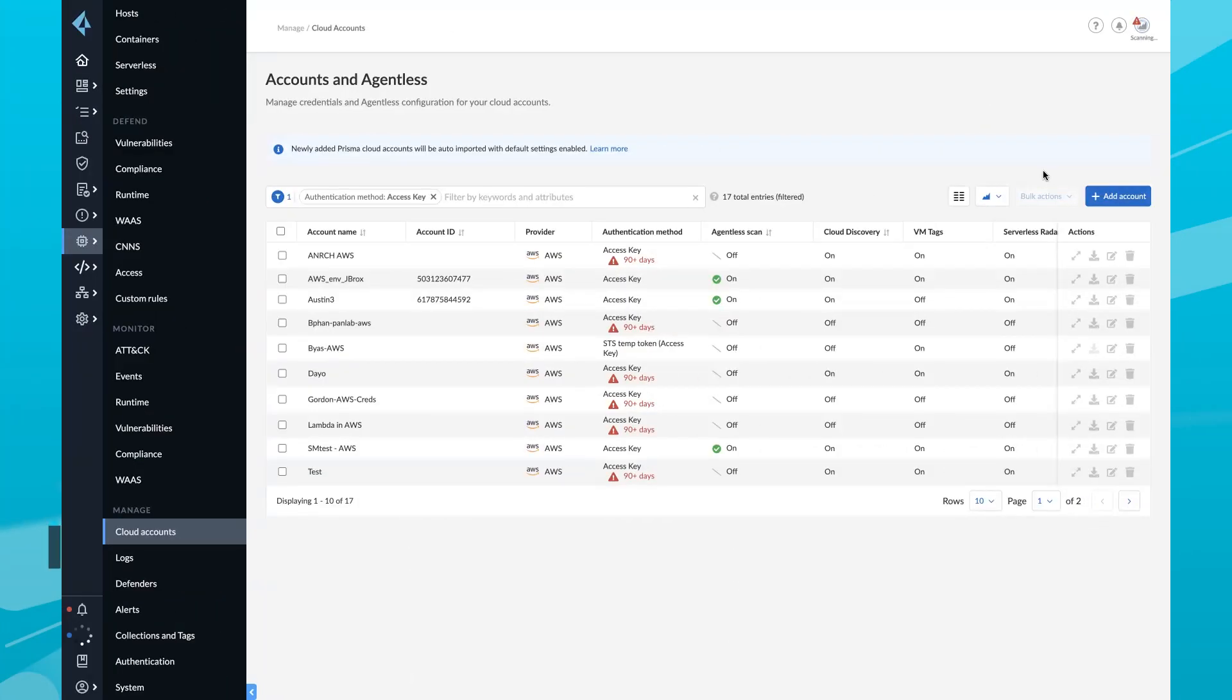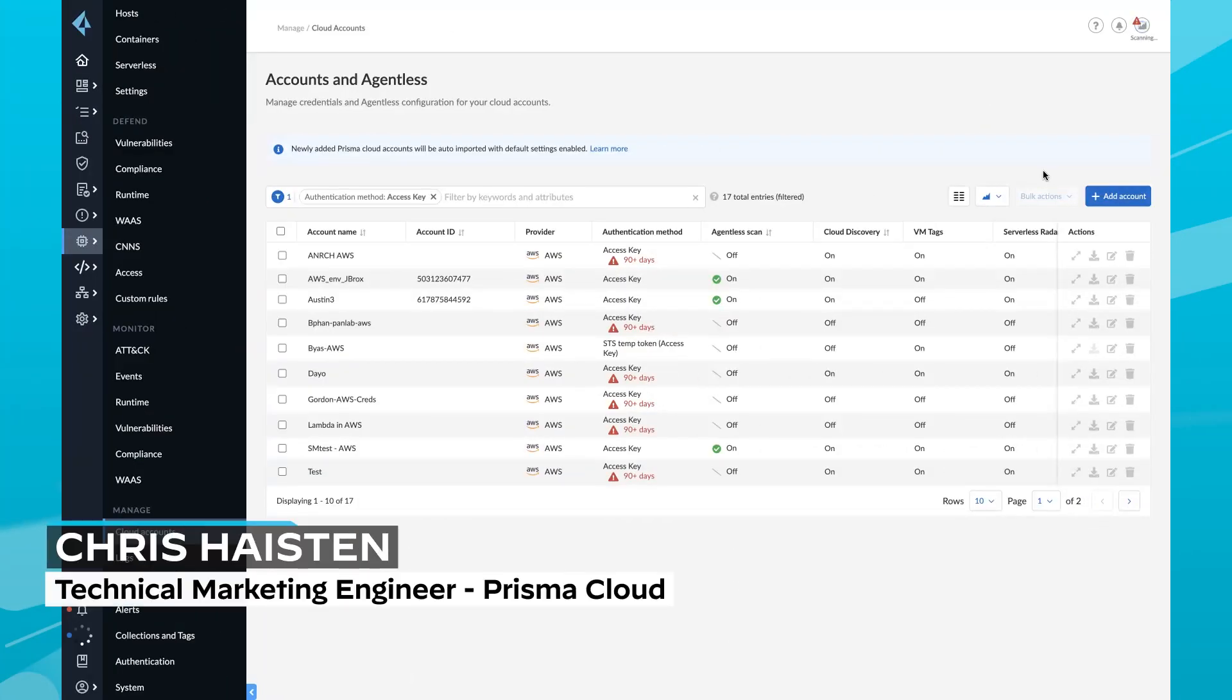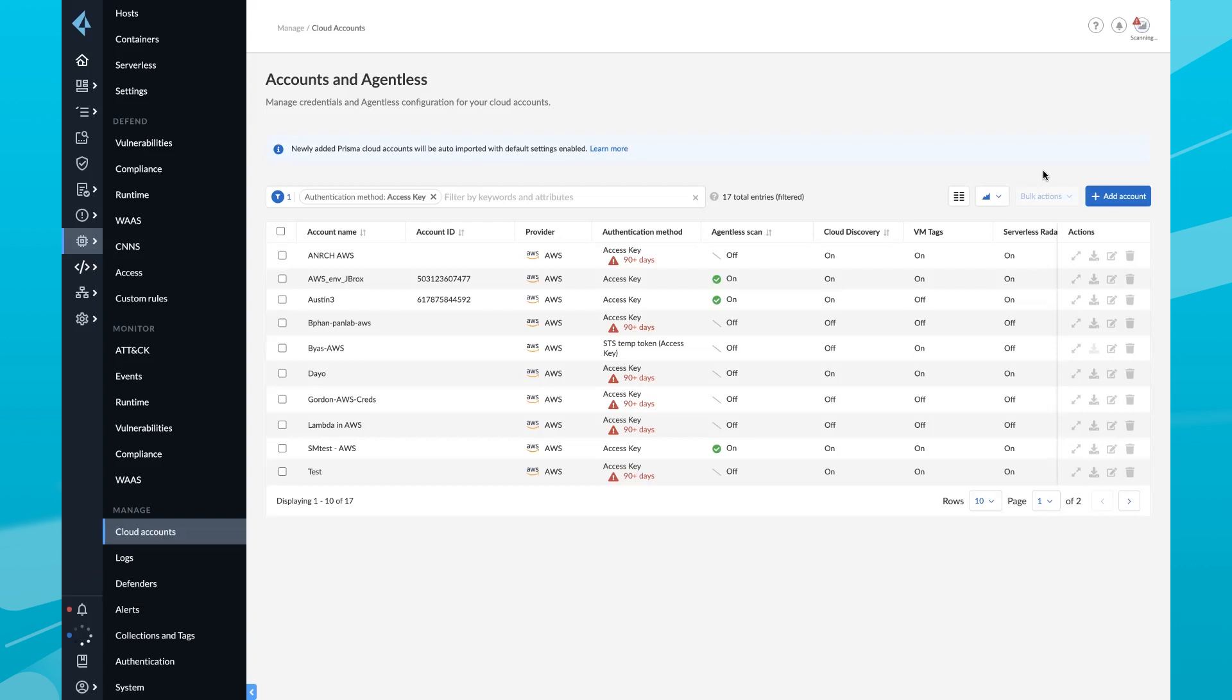Hello, everyone. My name is Chris Haston. I'm a technical marketing engineer on the Prisma Cloud team here at Palo Alto Networks. In this quick demo, I'll show you how to connect your cloud accounts with a few clicks.